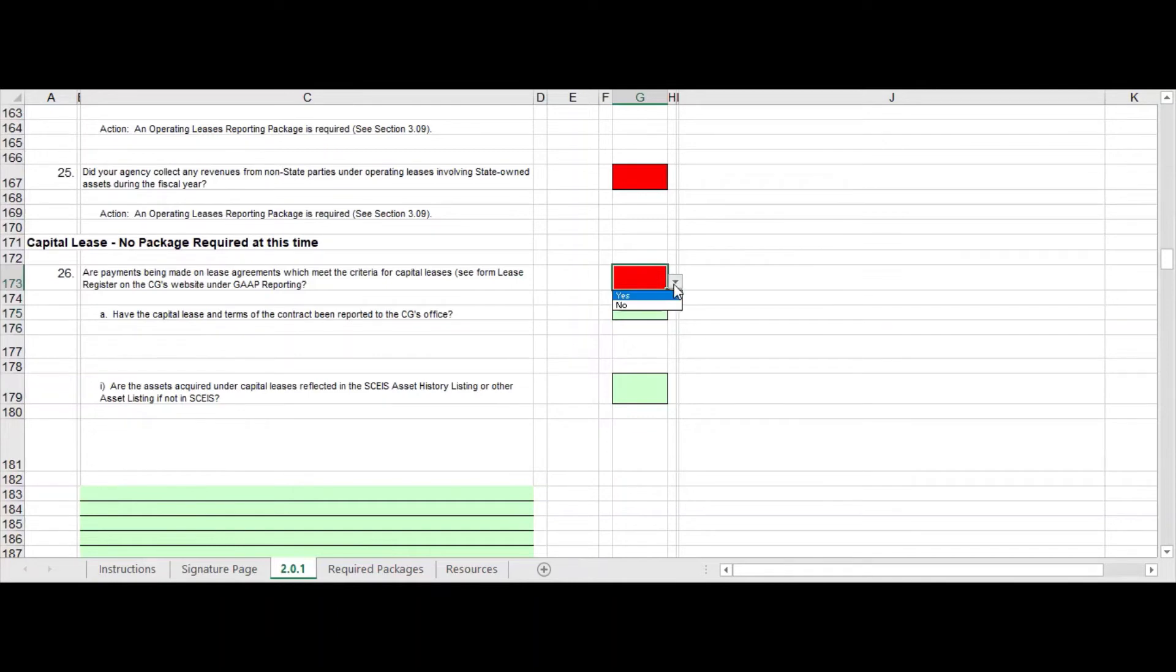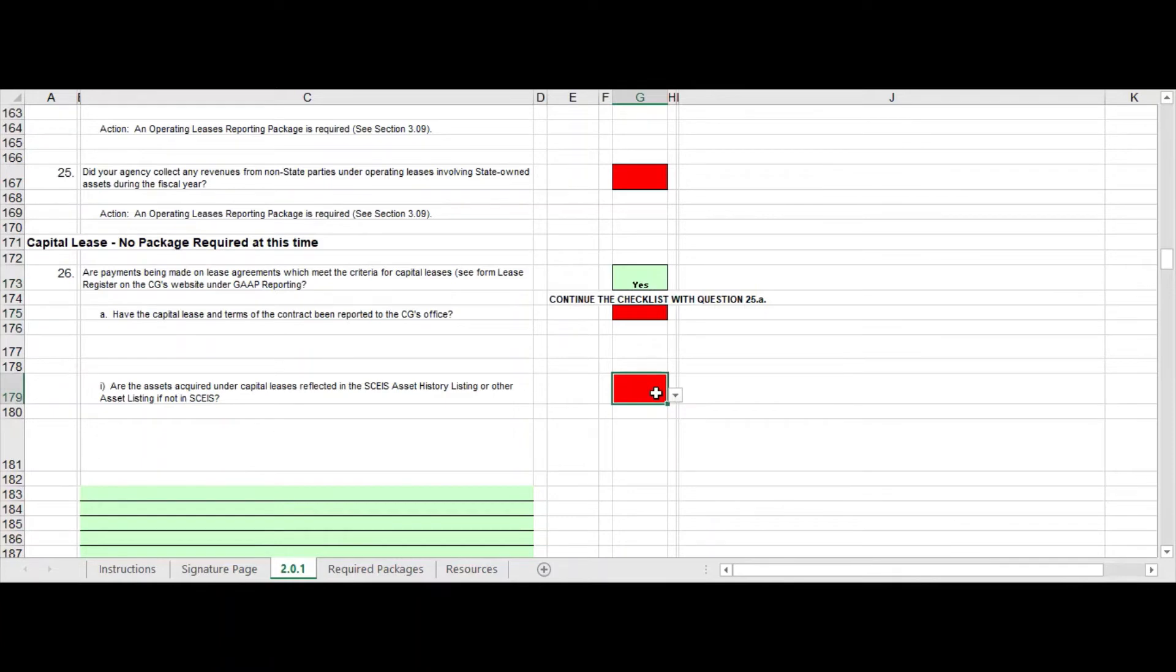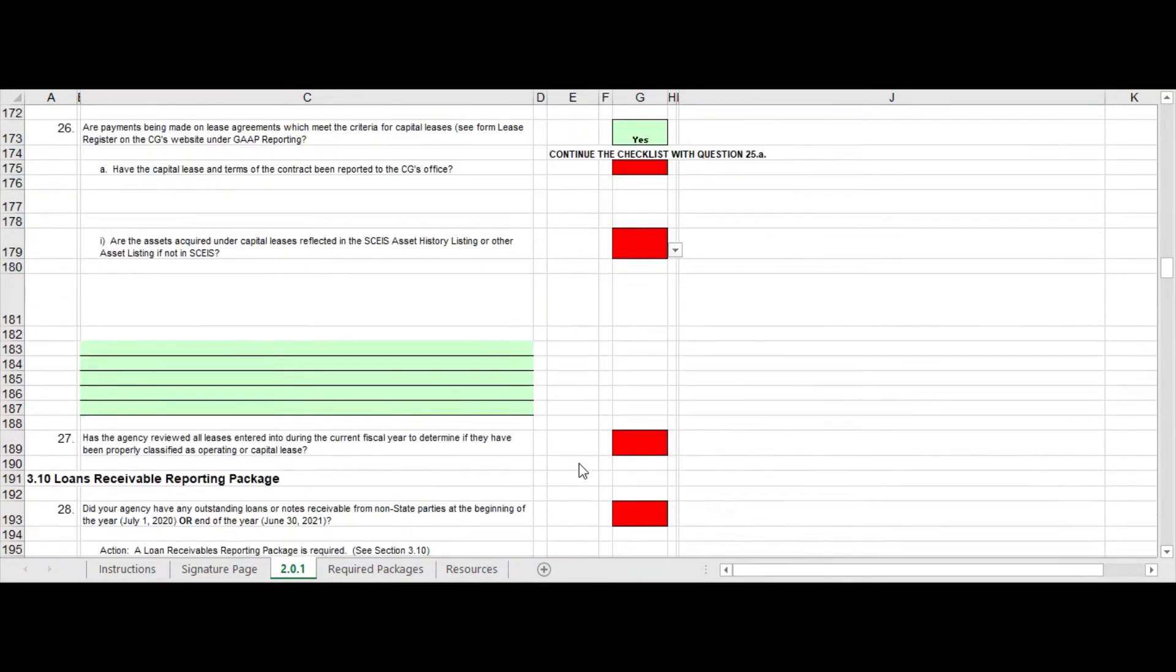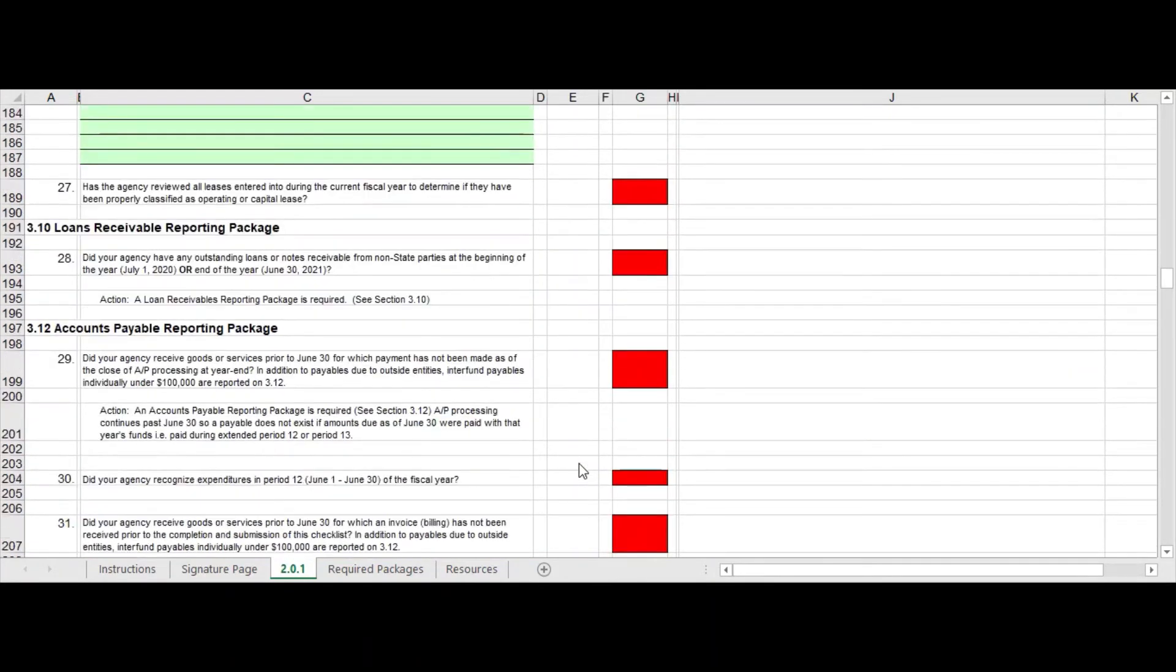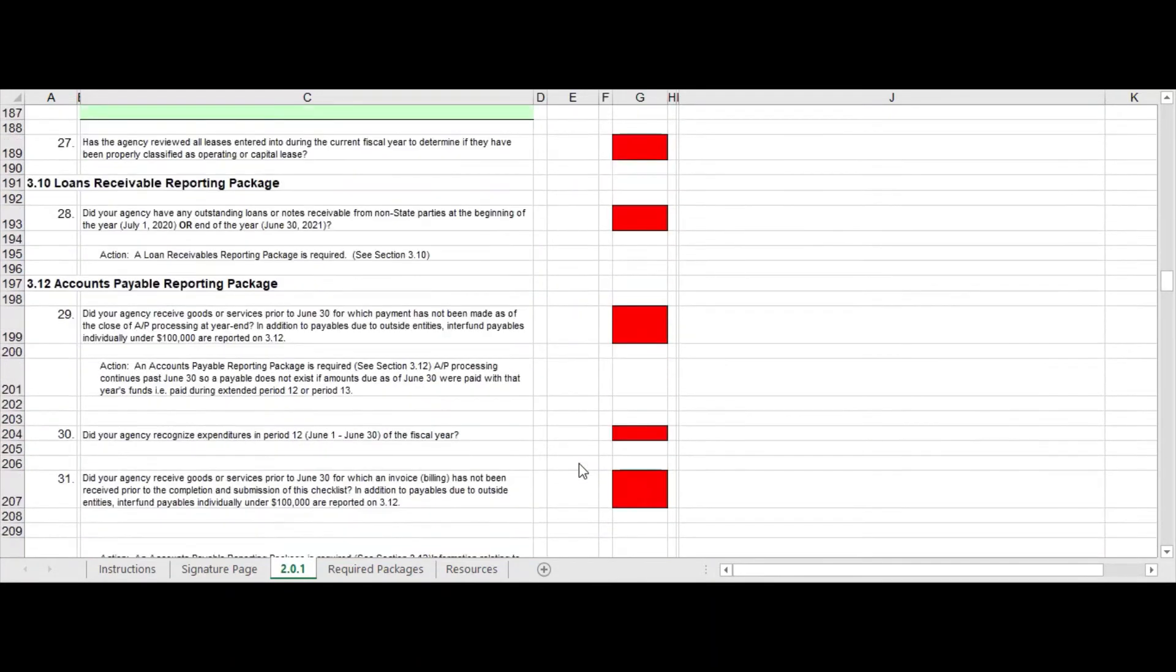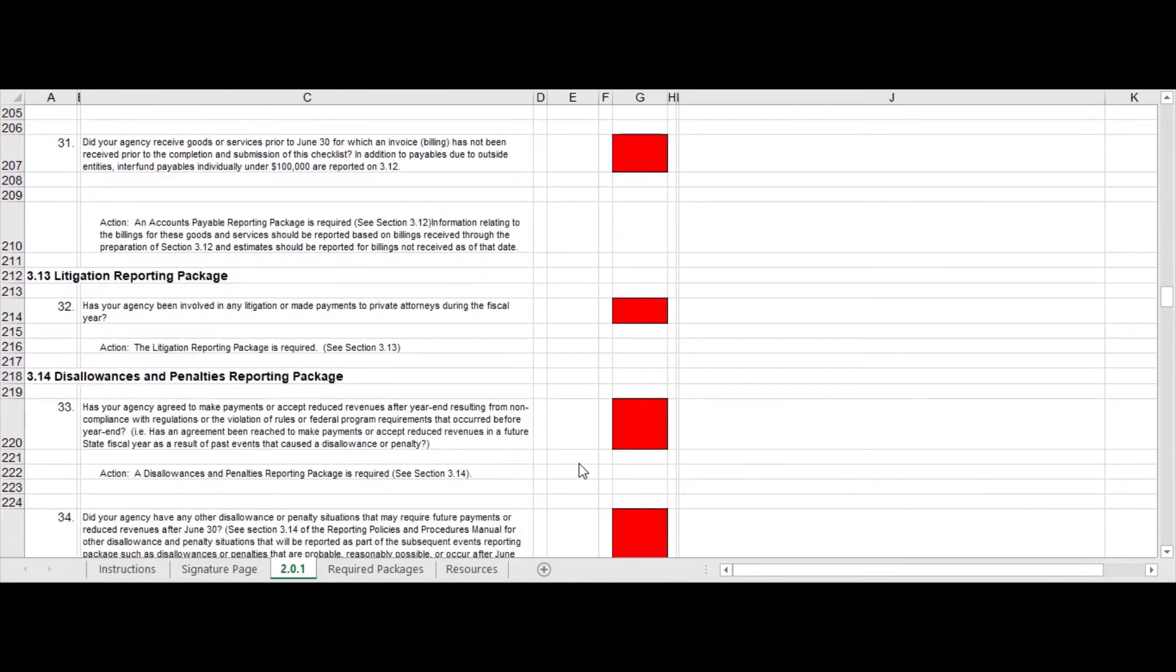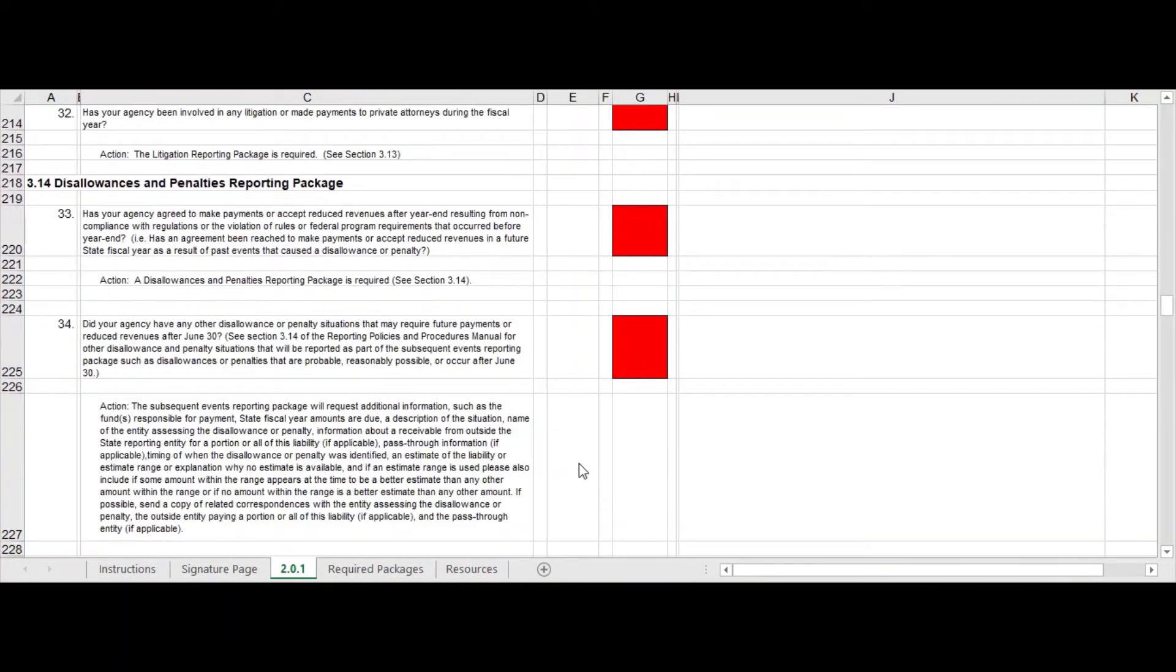As you can see, you just scroll down, and when we get down here there's going to be some sections where if you answer yes then it's going to require you to answer some further questions. So it's going to require you to fill in some further information.